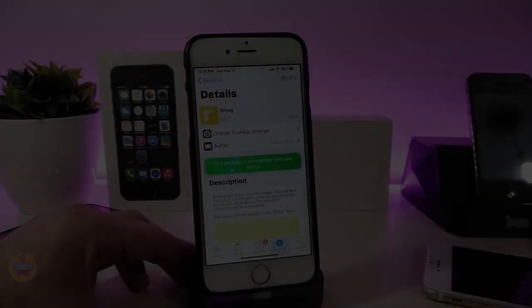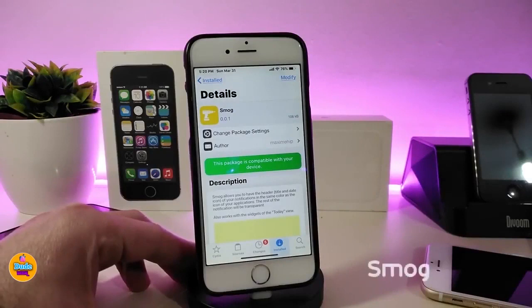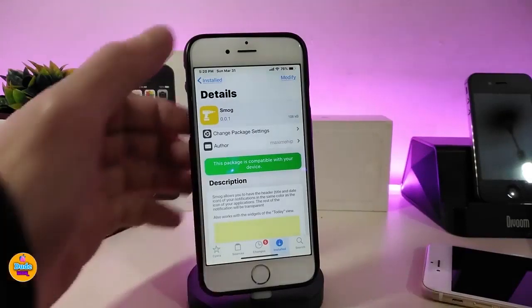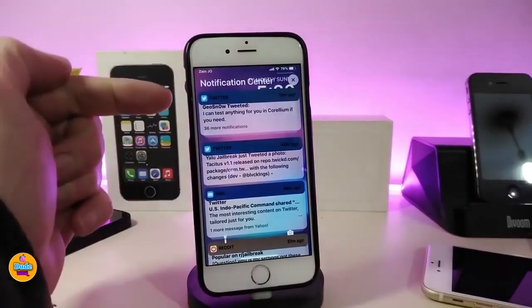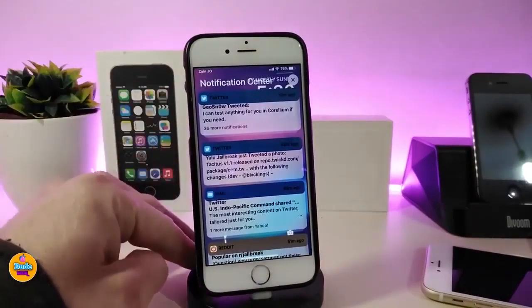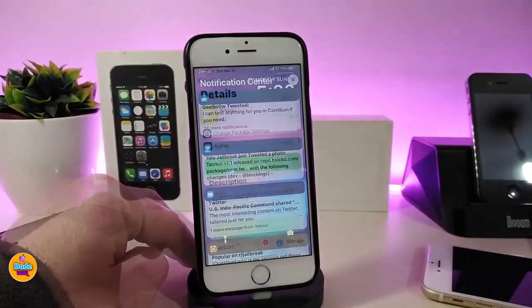Let's go ahead right now and start with the first tweak. Once you download this one, it will colorize your notifications — you will see the headers of your notifications look different. You will see most of the colors based on the app color.